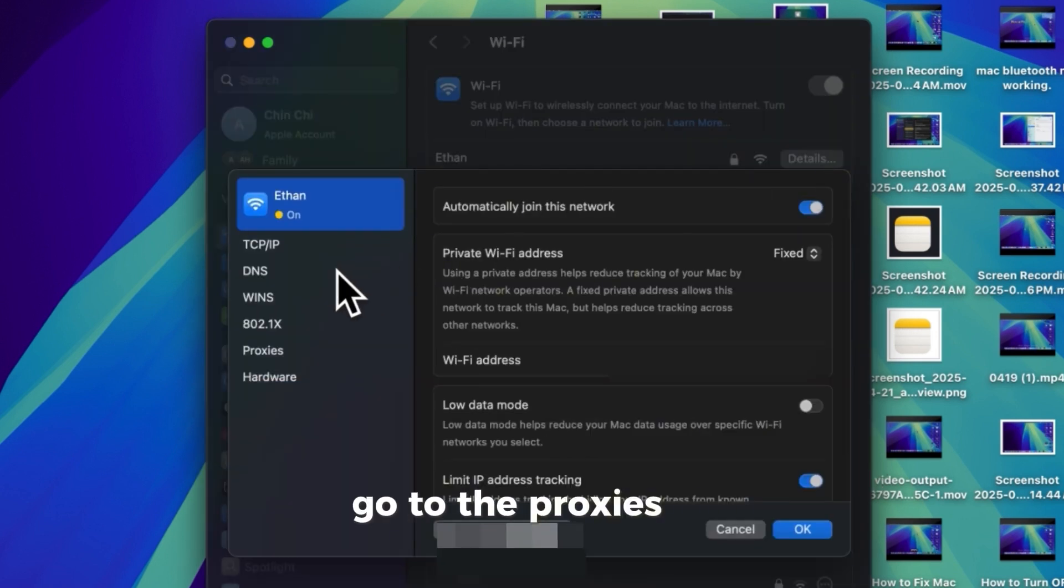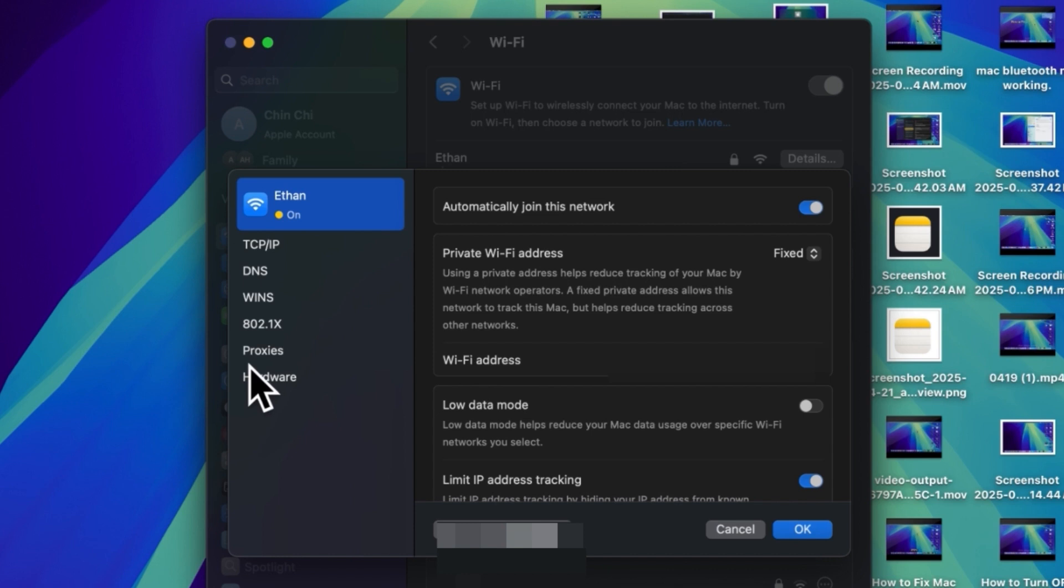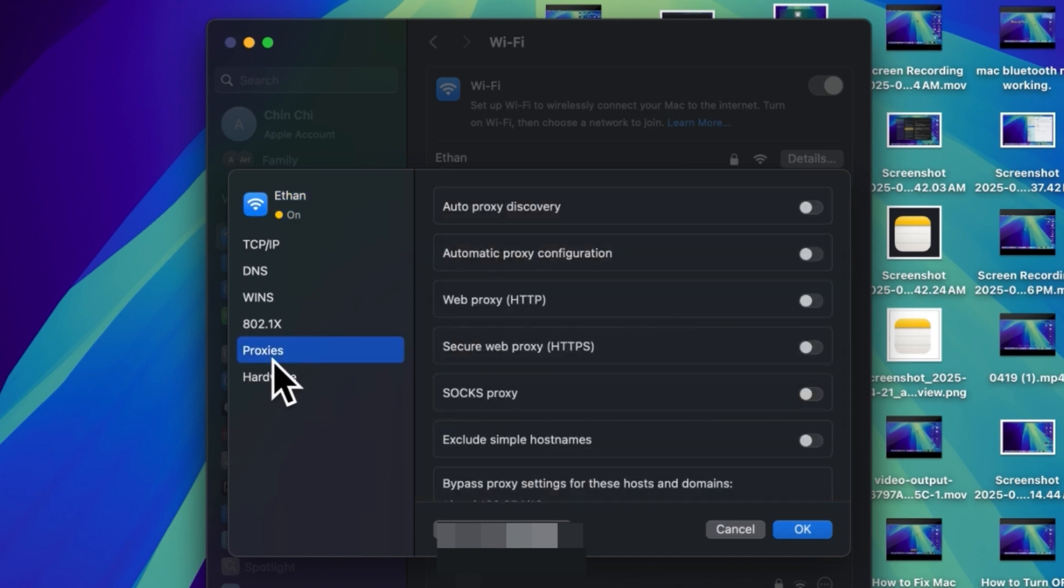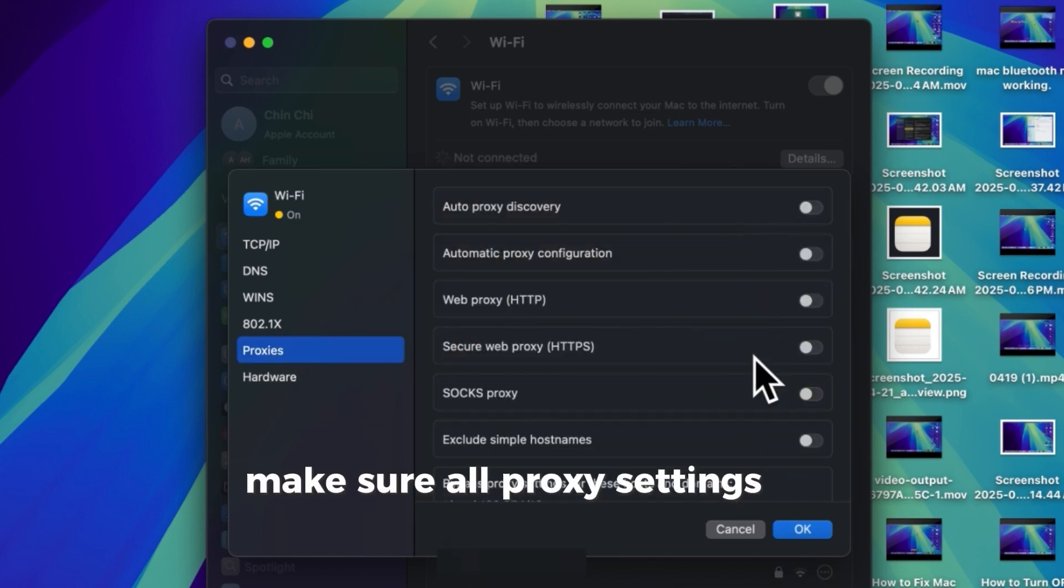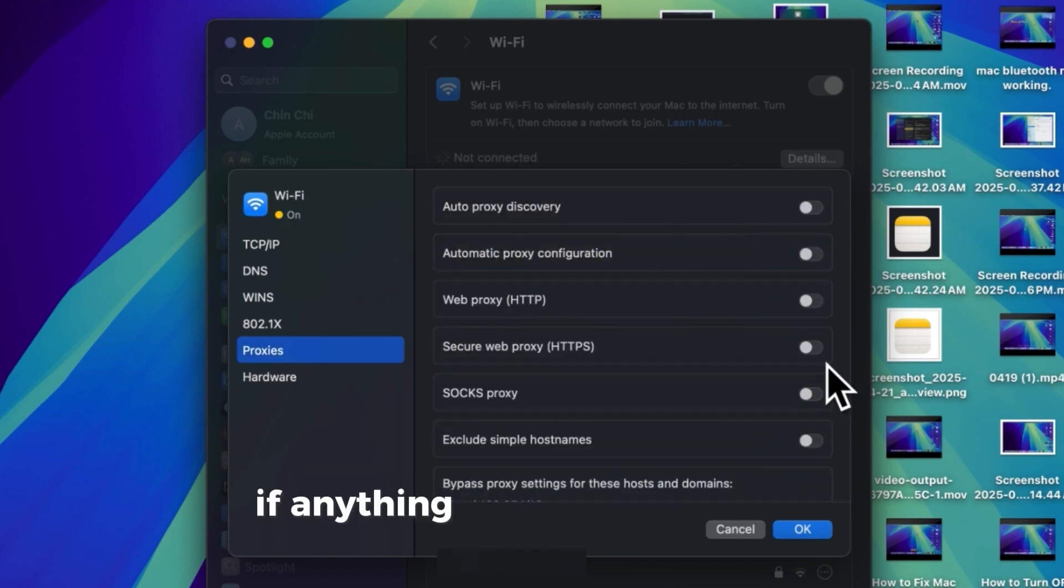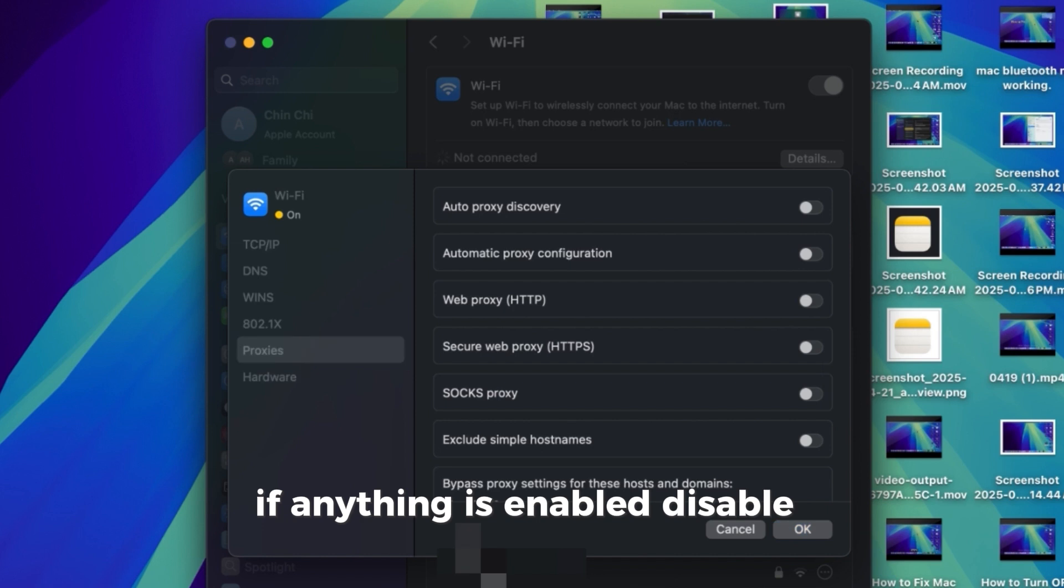Go to the Proxies tab. Make sure all proxy settings are unchecked. If anything is enabled, disable it.